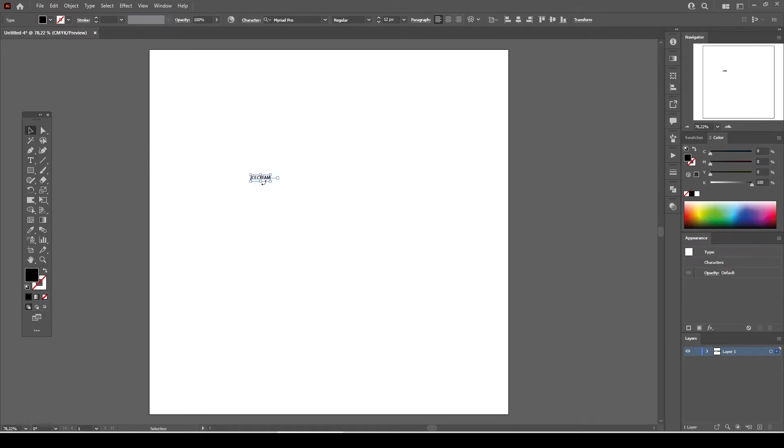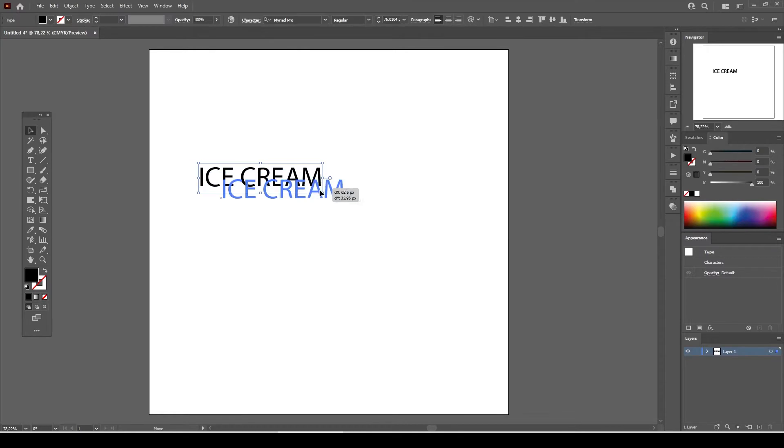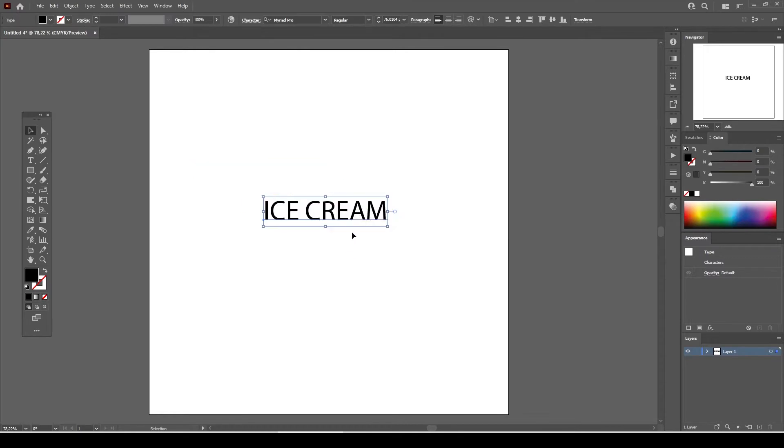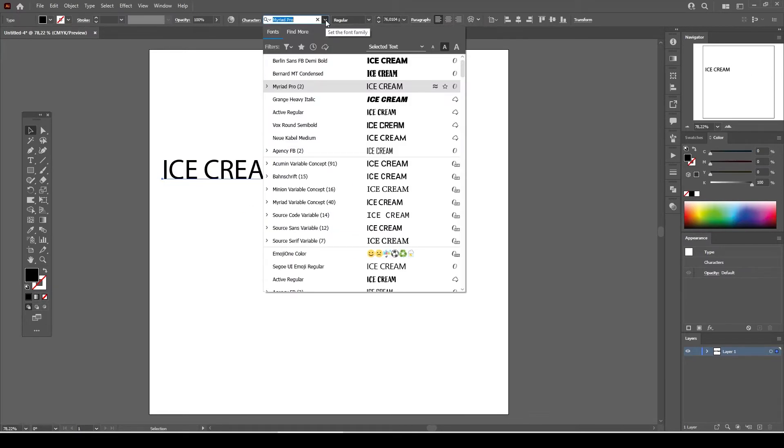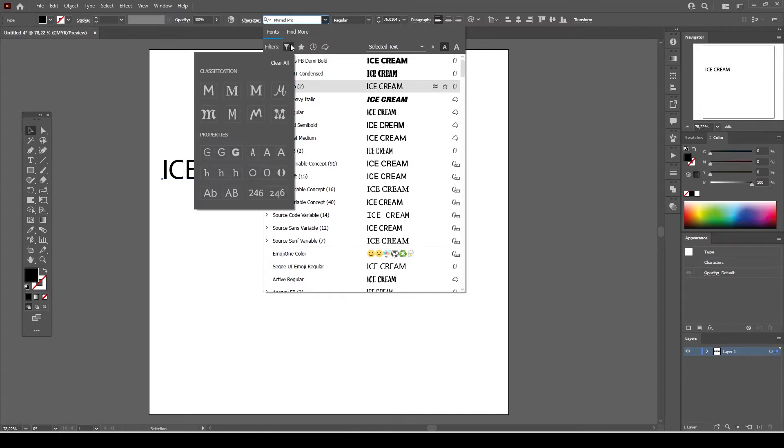Select the ice cream text. We're going to need a bold and round looking font instead of this one. Go to font family from the drop down list and click on the filter fonts by classification button.